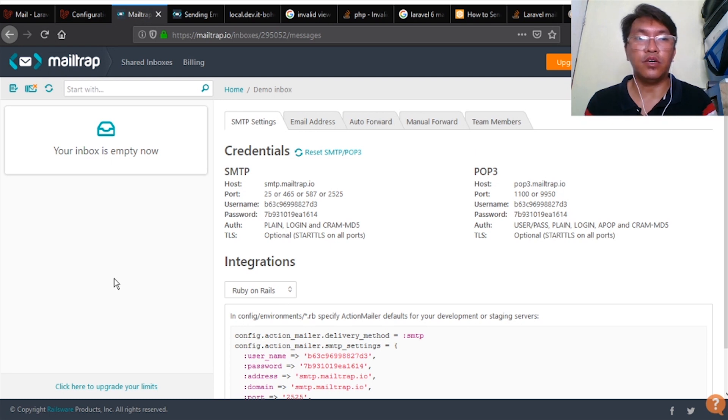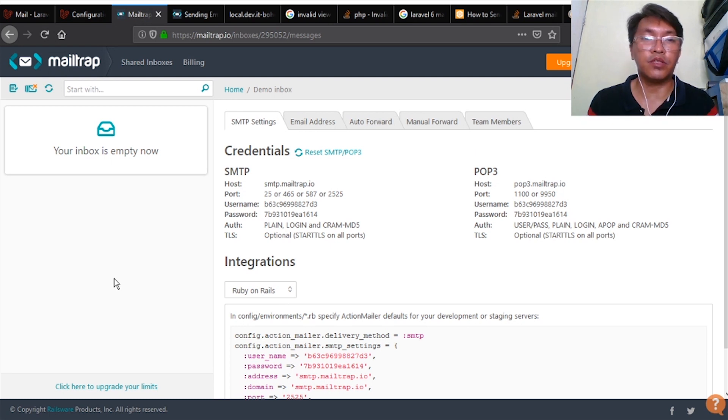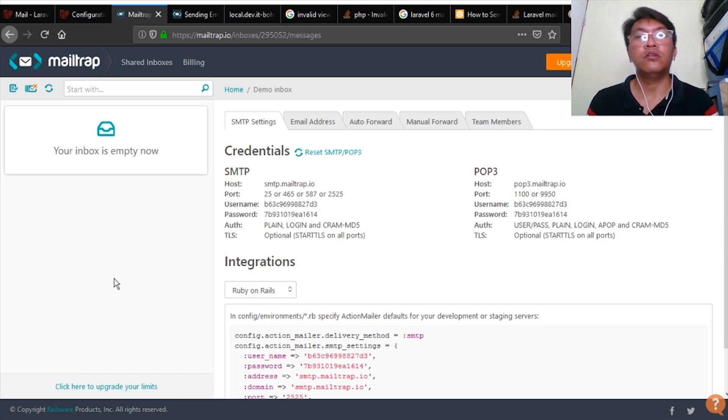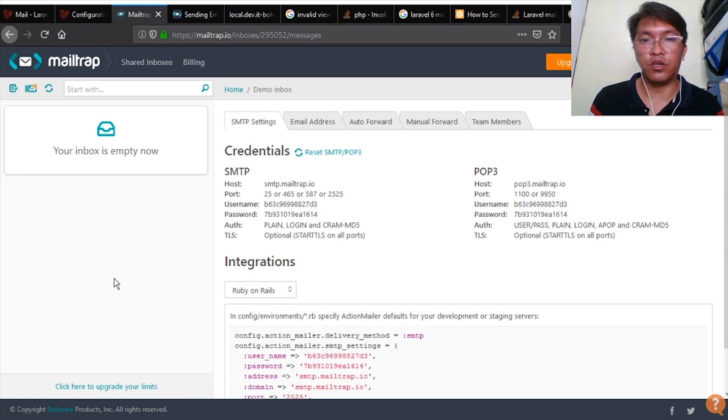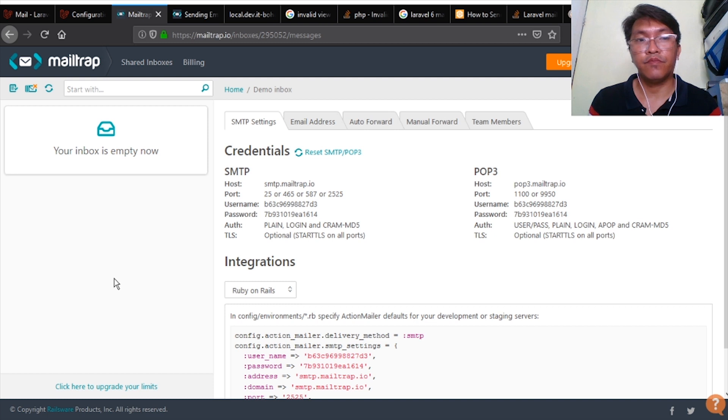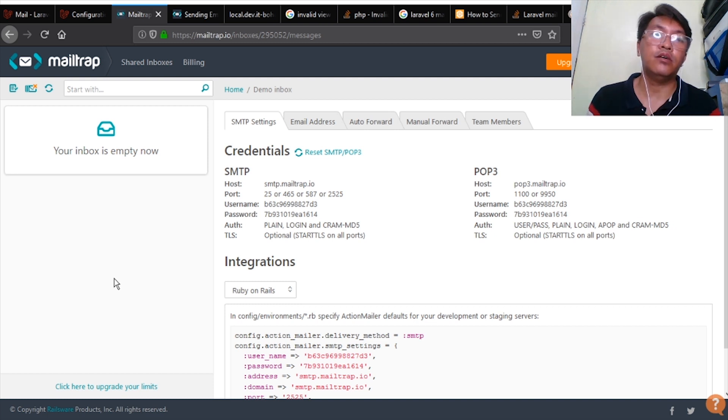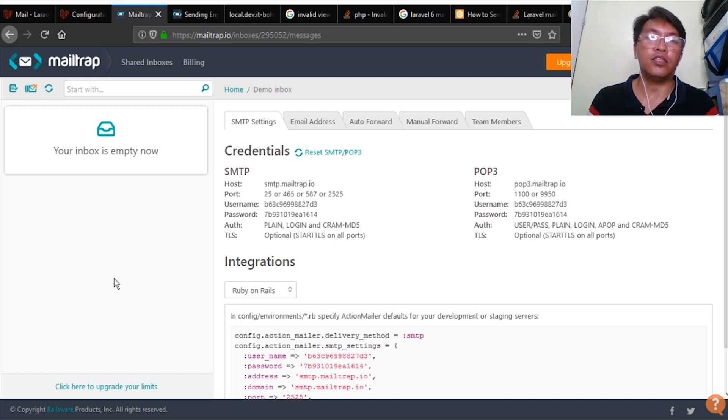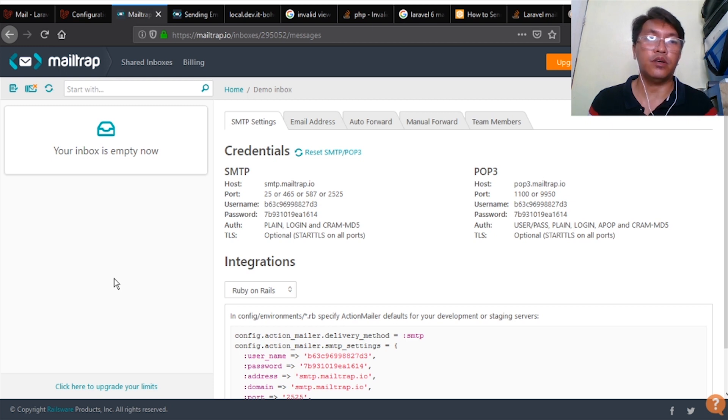It's free but there is a limited number of emails sent, but it is very useful when we're going to develop a project that involves email. So you can sign up using your Google account and then we can set it up.